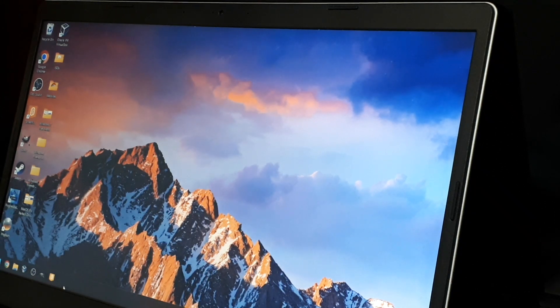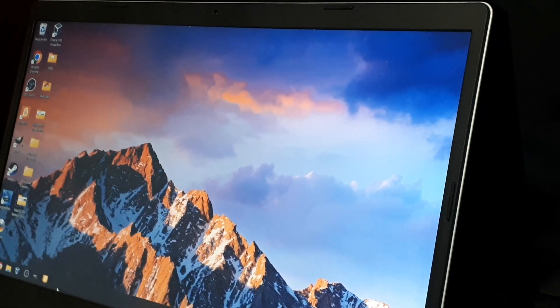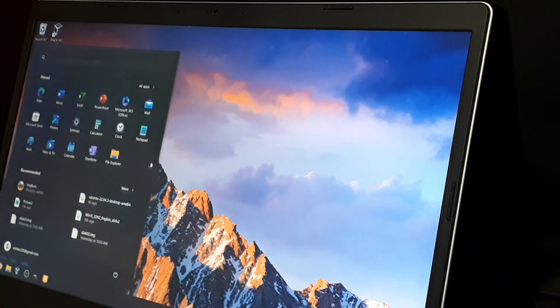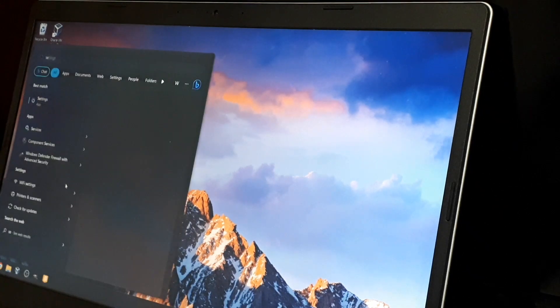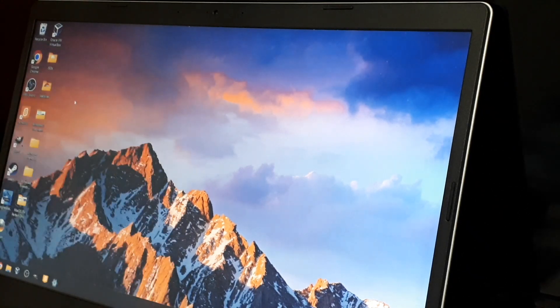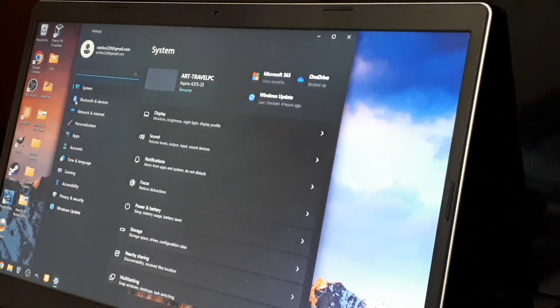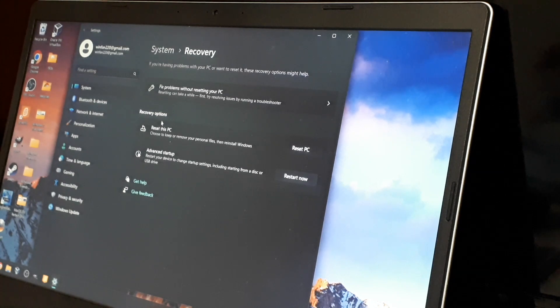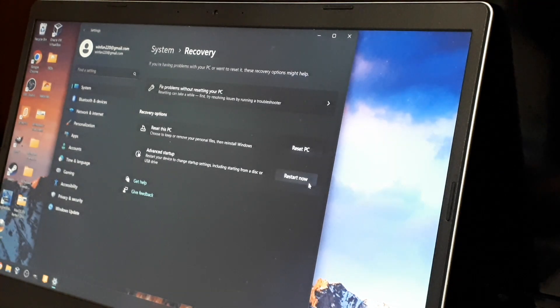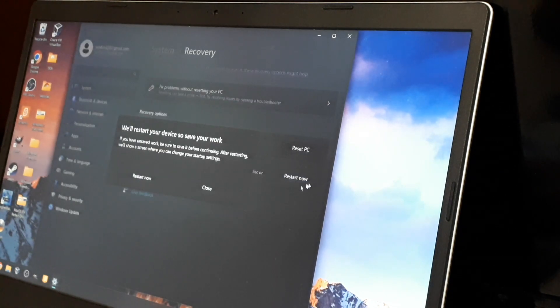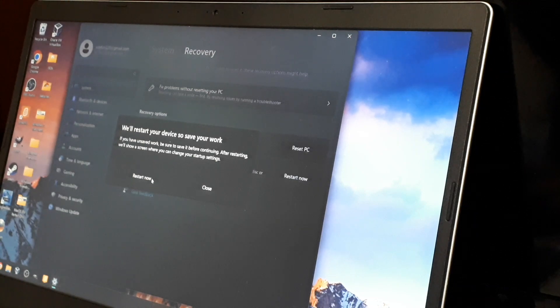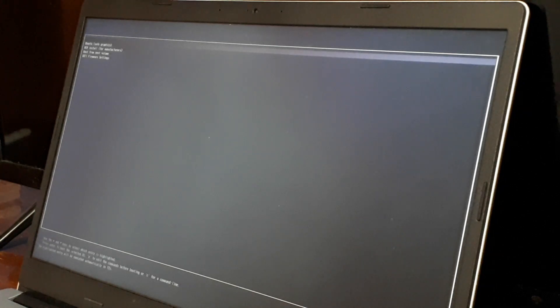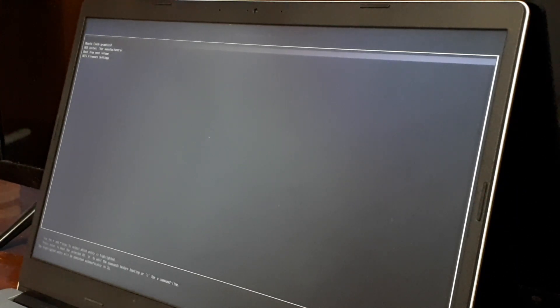We're just going to insert the USB and go to Windows settings, go down to recovery, advanced startup, restart now. Now we're brought to this menu, the GRUB bootloader, and it's booting from the USB drive.